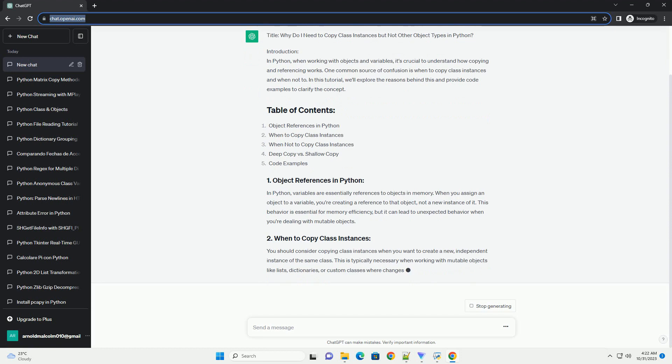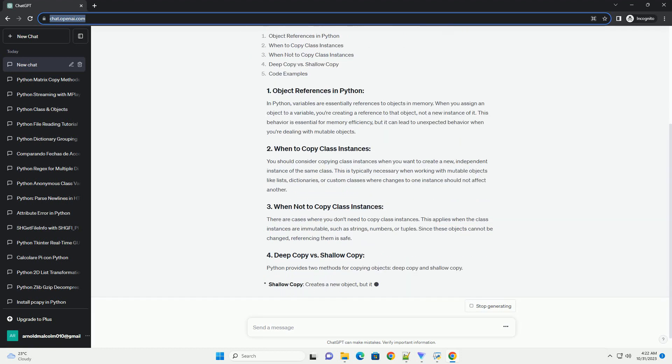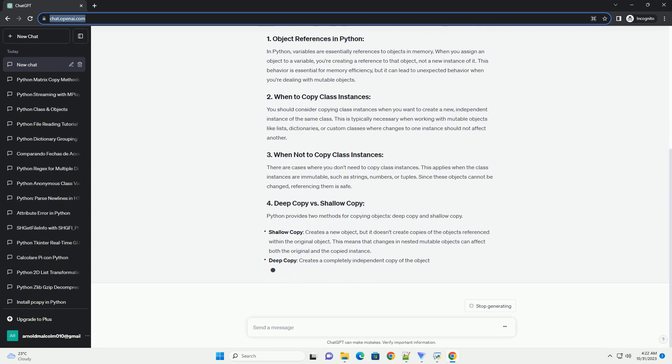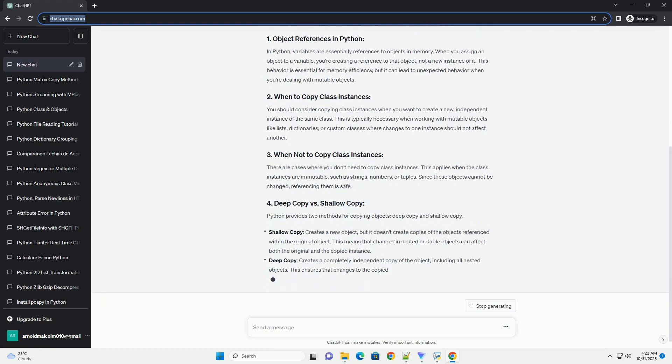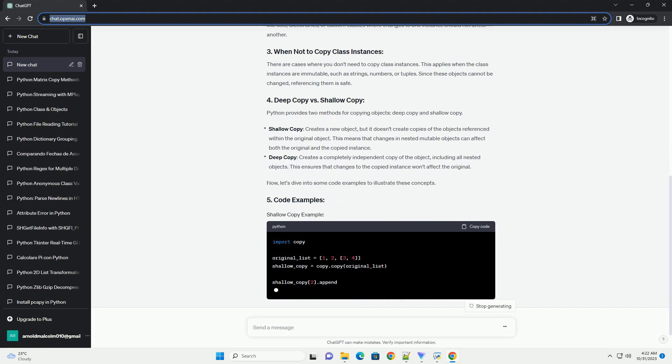One common source of confusion is when to copy class instances and when not to. In this tutorial, we'll explore the reasons behind this and provide code examples to clarify the concept.